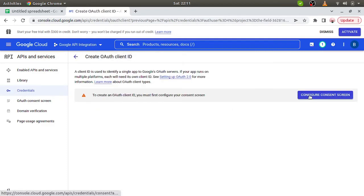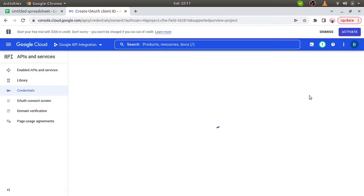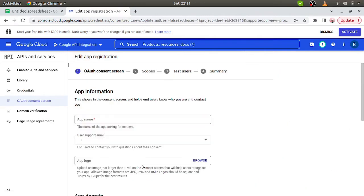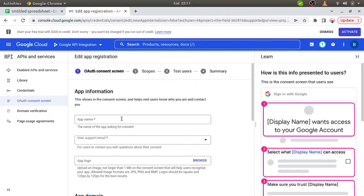Configure Consent Screen. So this project is for external. We can simply choose this external. Create. Now app name, so Google Sheet.